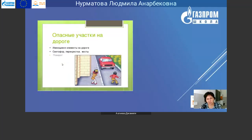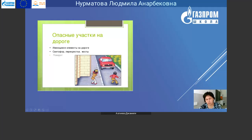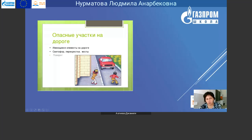Ещё существуют опасные участки на дороге, например рядом с высотным домом, около подъезда – бывает, тоже проезжают машины. Нельзя выбегать резко из подъезда и бежать через дорогу, потому что в это время может ехать транспорт. Когда выходите из дома, из подъезда – остановитесь, внимательно посмотрите на проезжую часть, на дорогу, а потом только начинайте переходить. Возле подъезда не предусмотрены ни светофоры, ни перекрёстки. Вы сами должны внимательно посмотреть, и опасность минует.